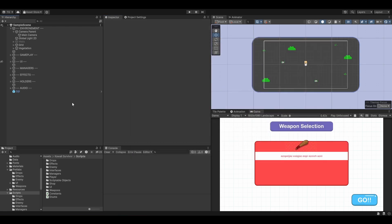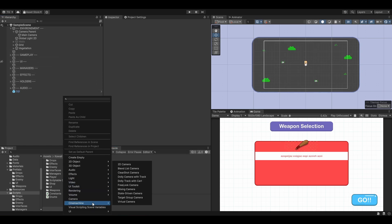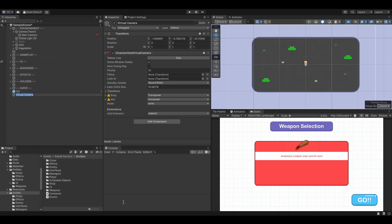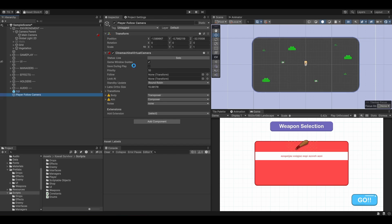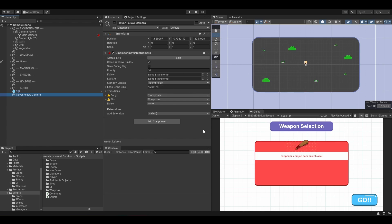To use Cinemachine, we are going to create our first virtual camera. So let's right-click, Cinemachine, Virtual Camera. Once this is done, we are going to rename this one PlayerFollowCamera, because you can have multiple virtual cameras in your game and smoothly move between them. This is not the point of this lesson, so we can tackle this later on.